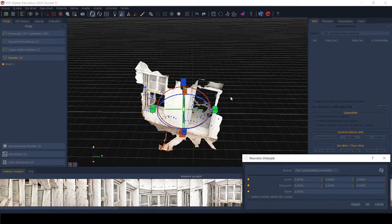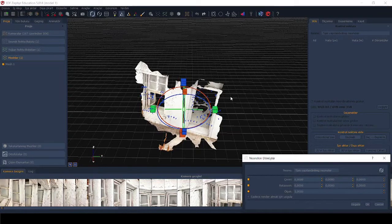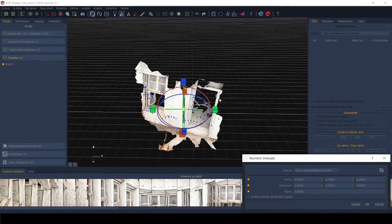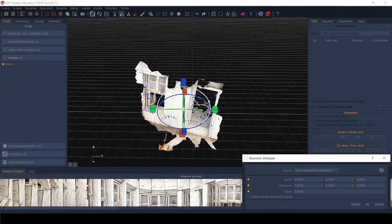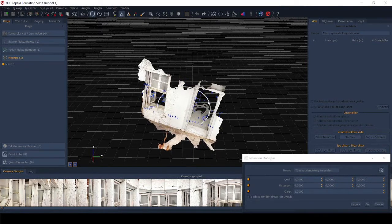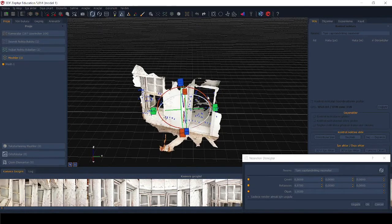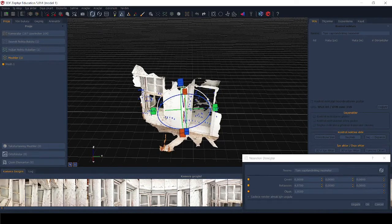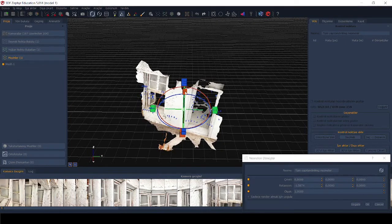It is not possible to make it exactly parallel to the axis here, but we try to make it parallel to the axis as much as possible with a sense of proportion actually. Okay, after fitting the model to the coordinates, we can now create the control points.